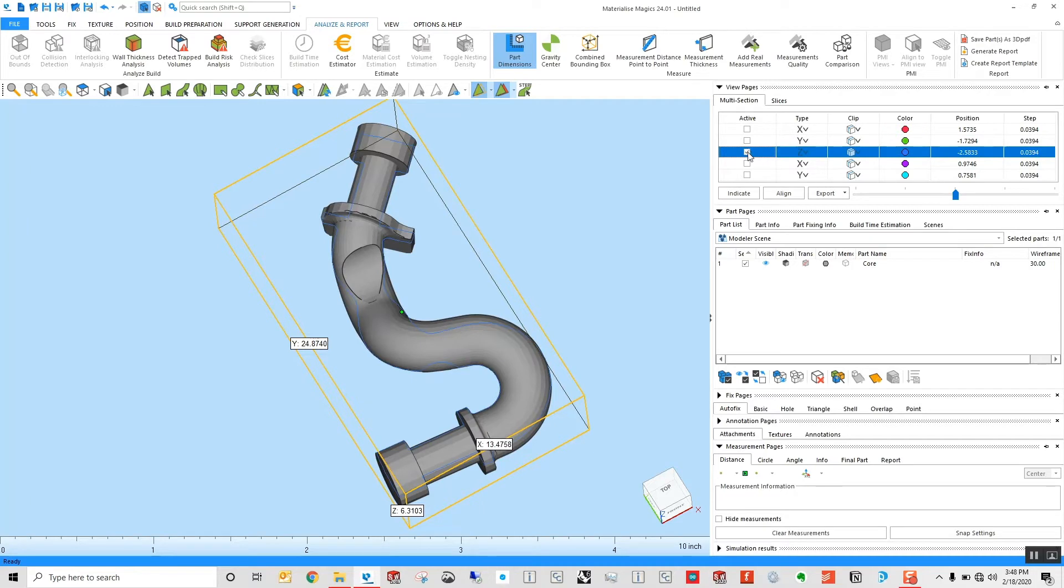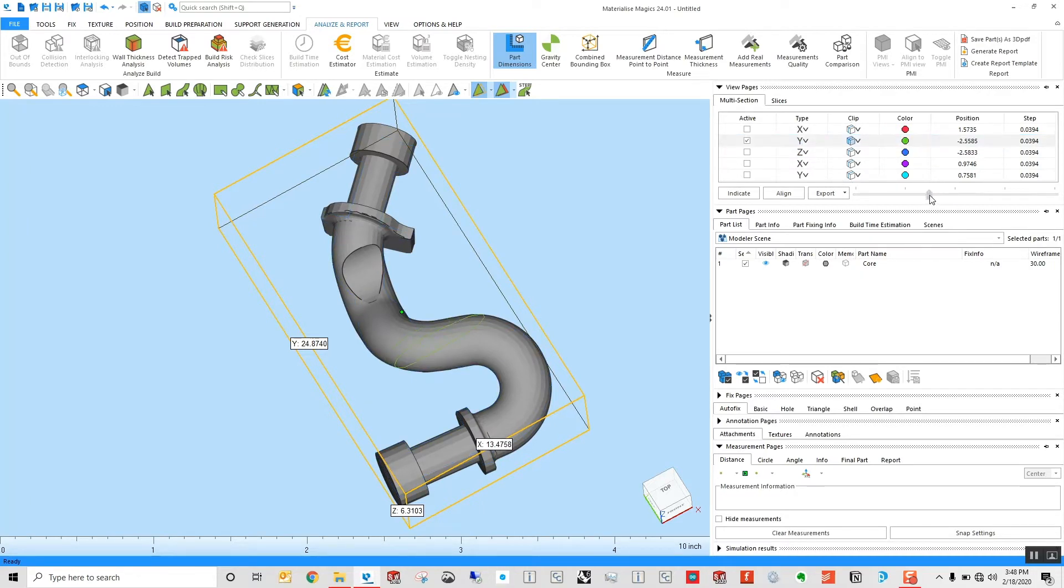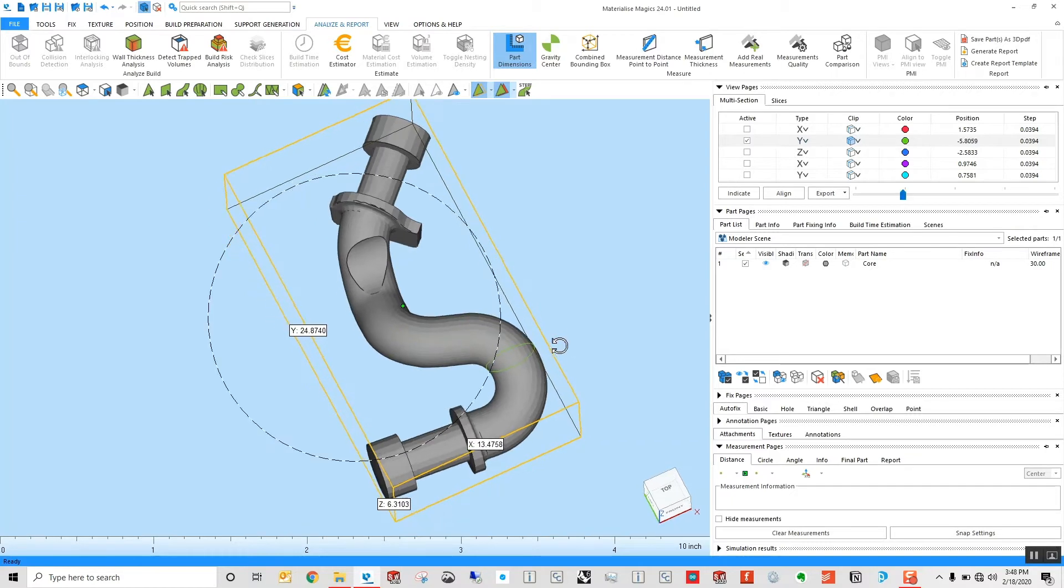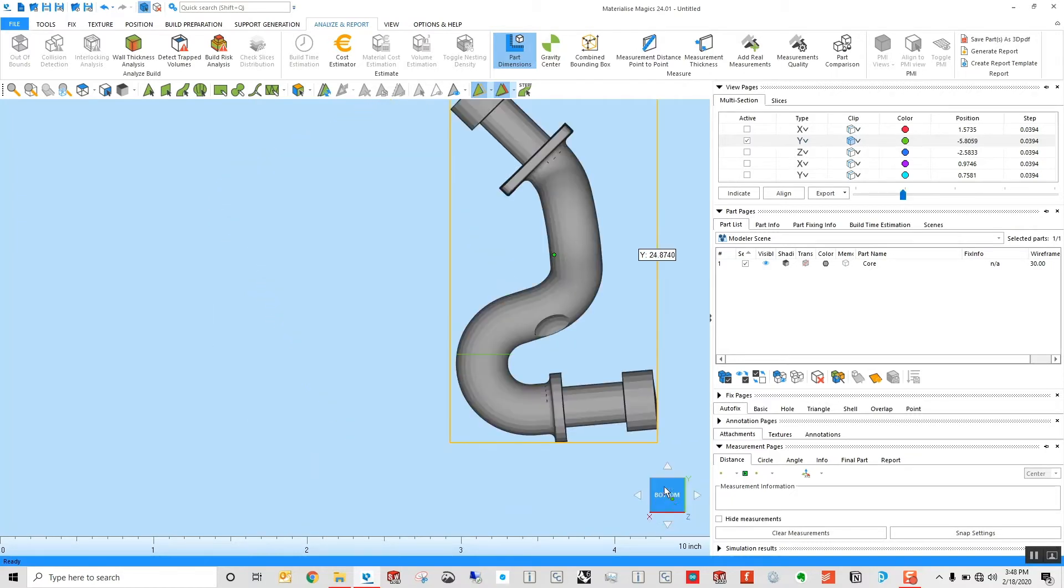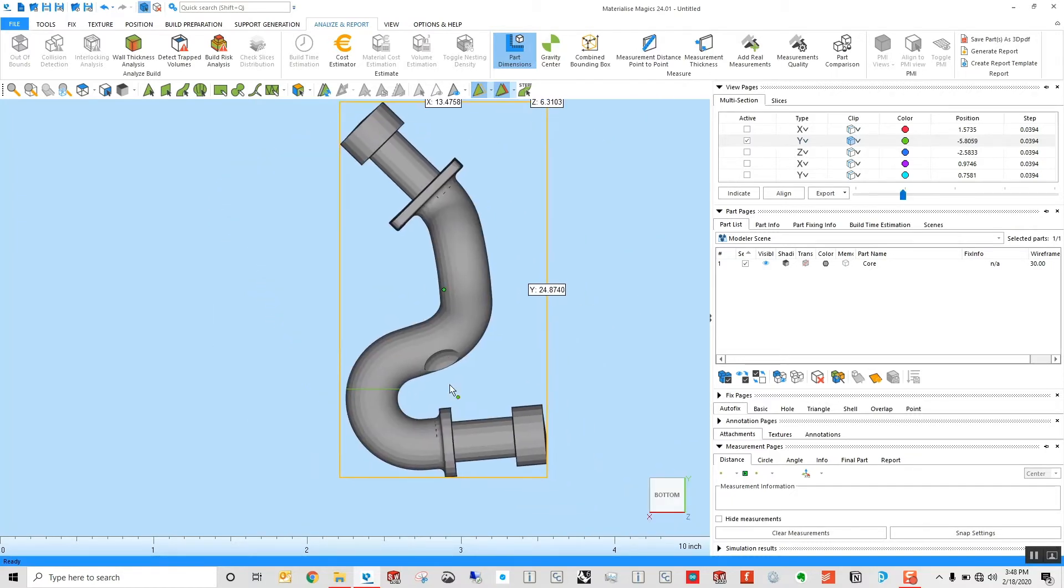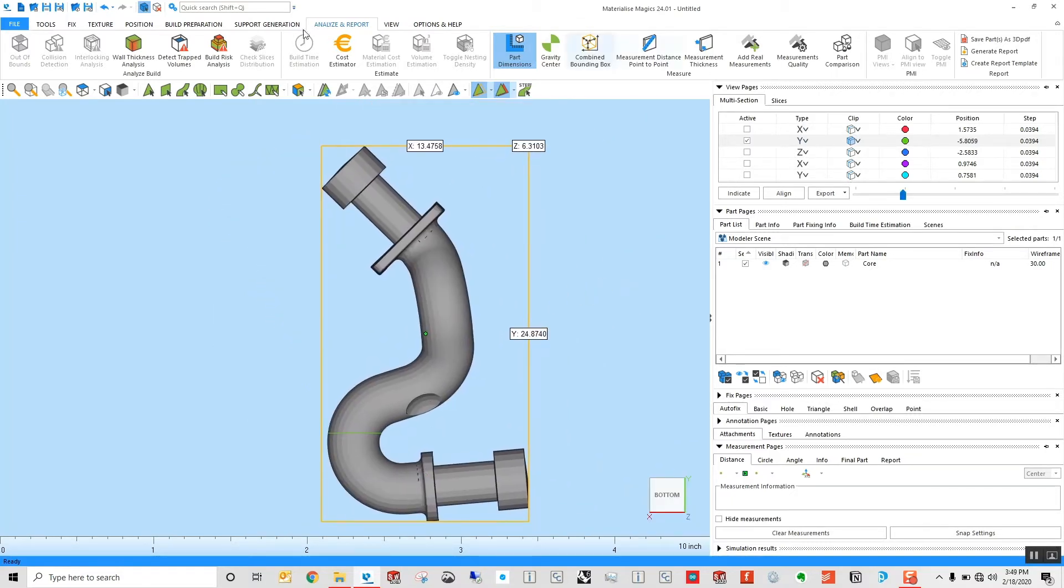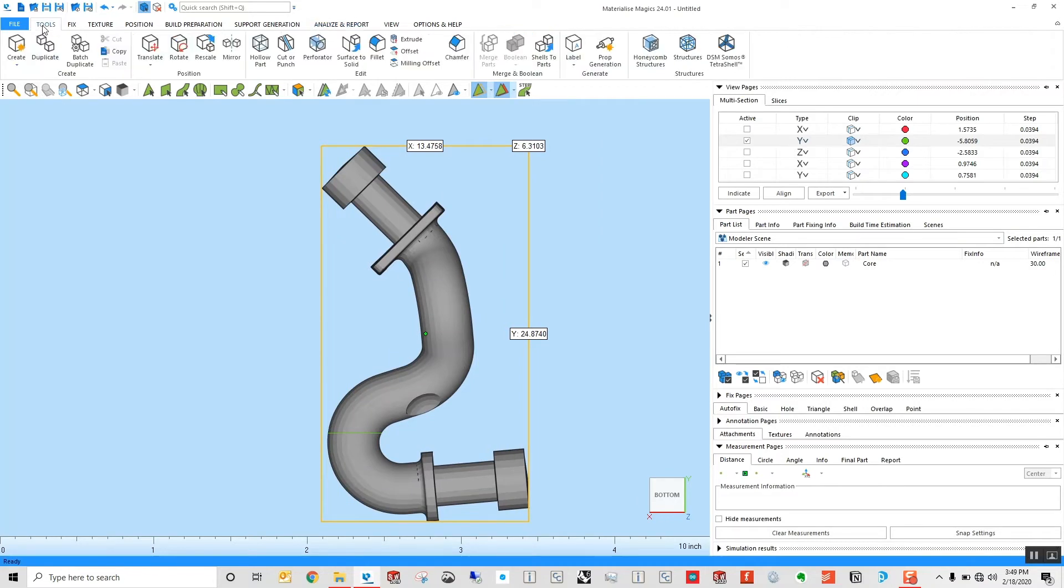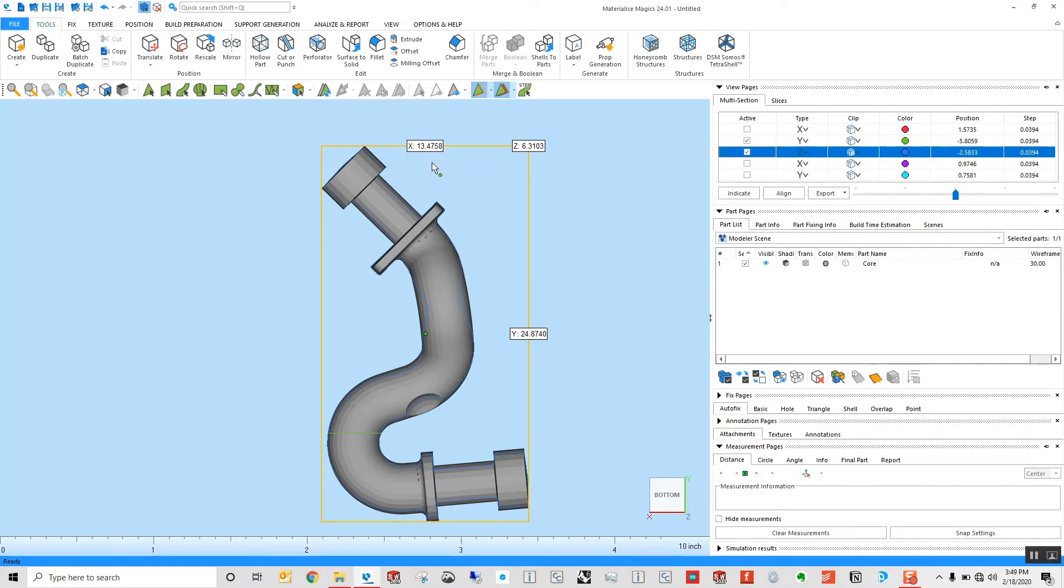I'm going to go ahead and do that along that Y axis, just somewhere like this right in my part. Looking at this, I can see where my part is going to be sectioned. If I want to section the part along this area or any of these other ones, if I were to, for example, enable both of these, it would cut both of these at once.